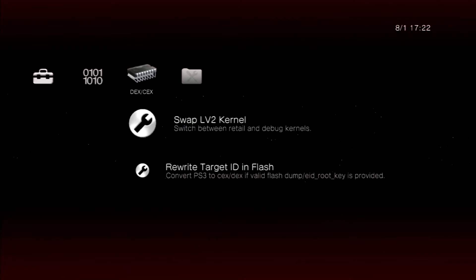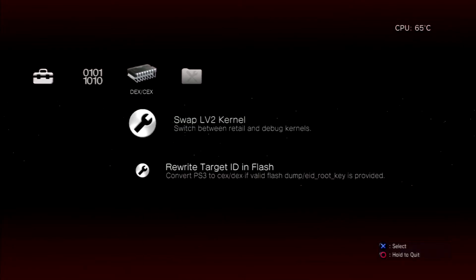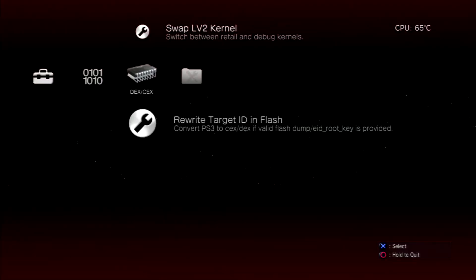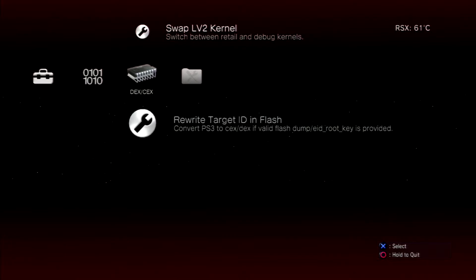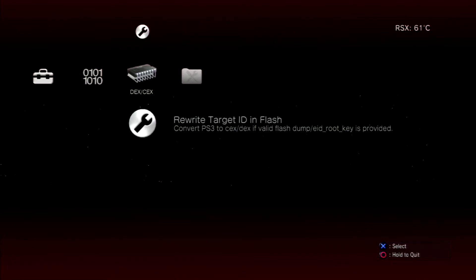Then go across to the DEX/CEX page and rewrite target ID flash. Now you can click swap level 2 kernel system restart.